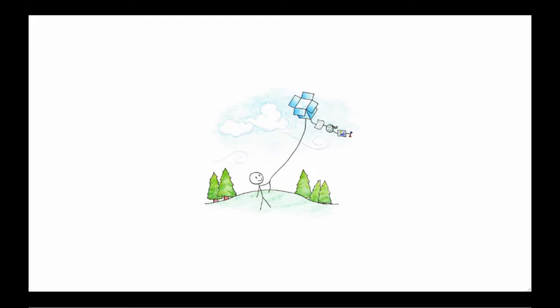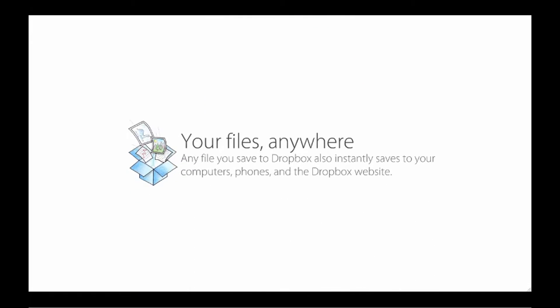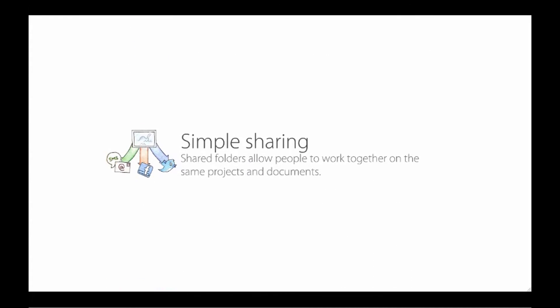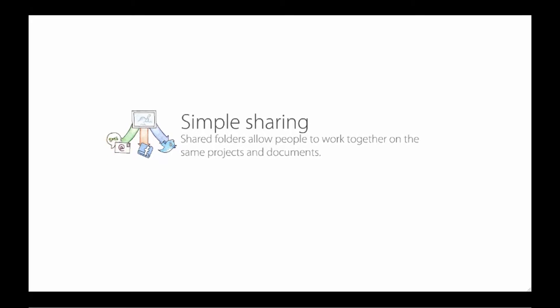Here are some of the main benefits of Dropbox. Any file you save to Dropbox also instantly saves to your computers, phones and the Dropbox website. Shared folders allow people to work together on the same projects and documents.